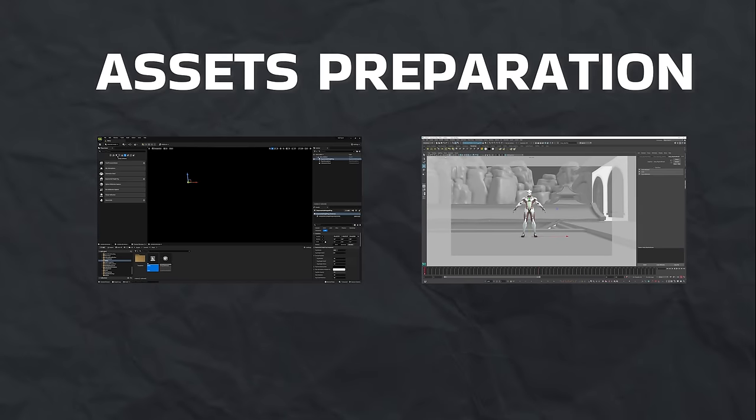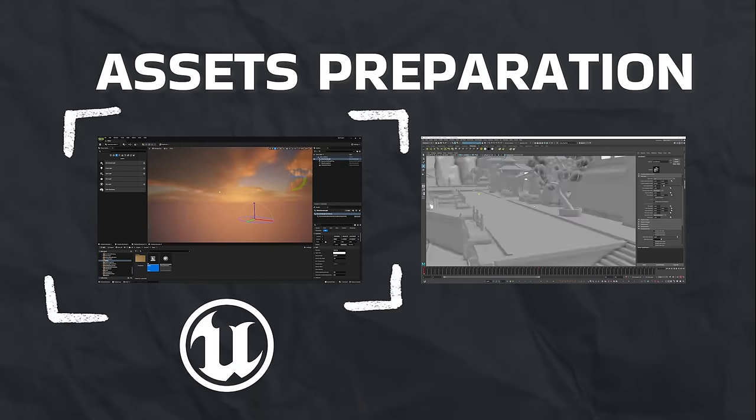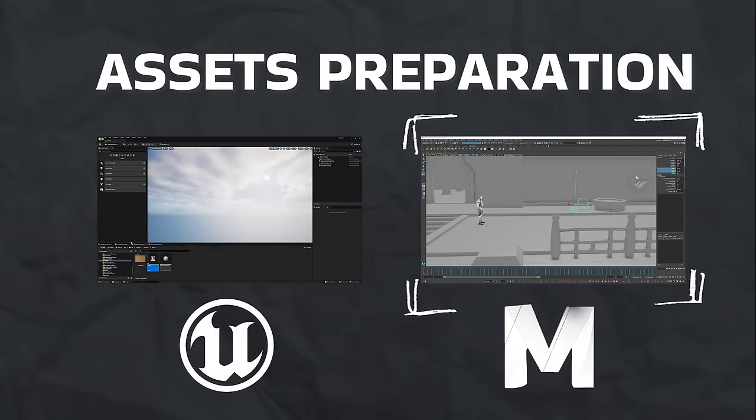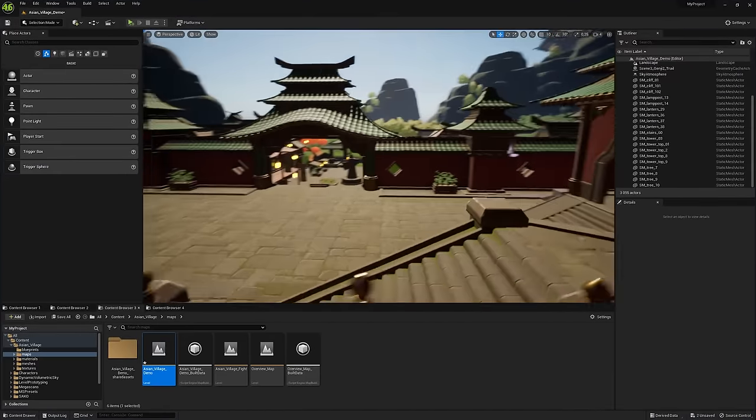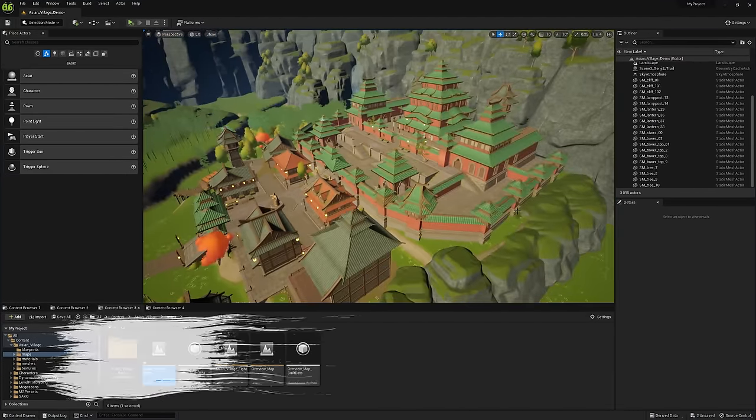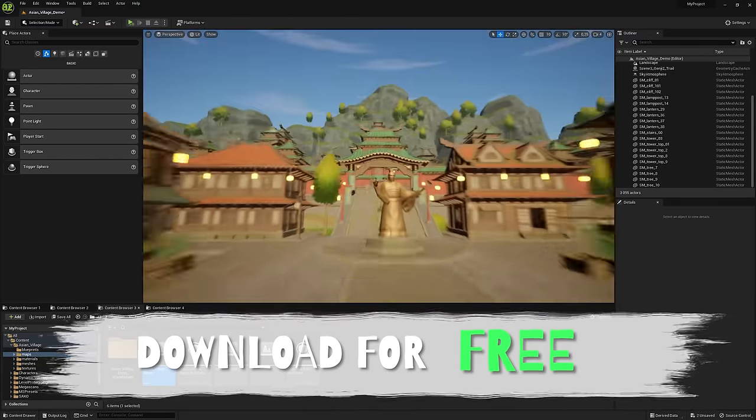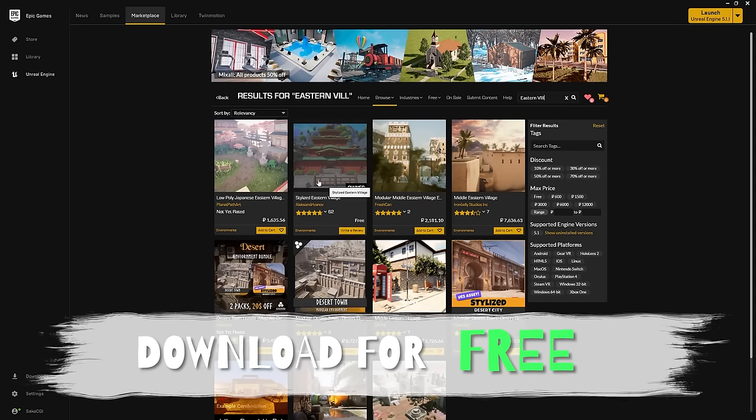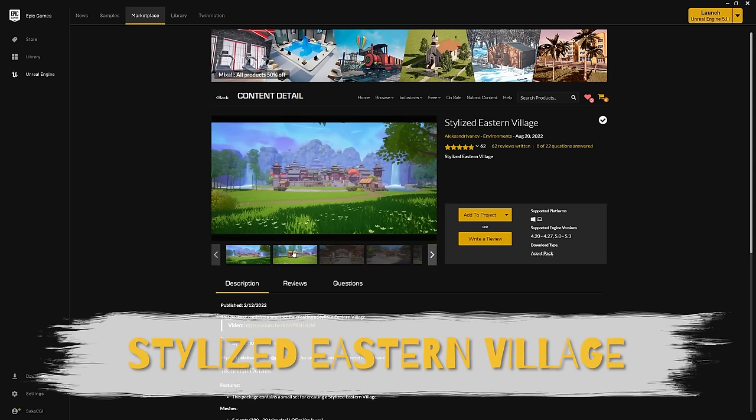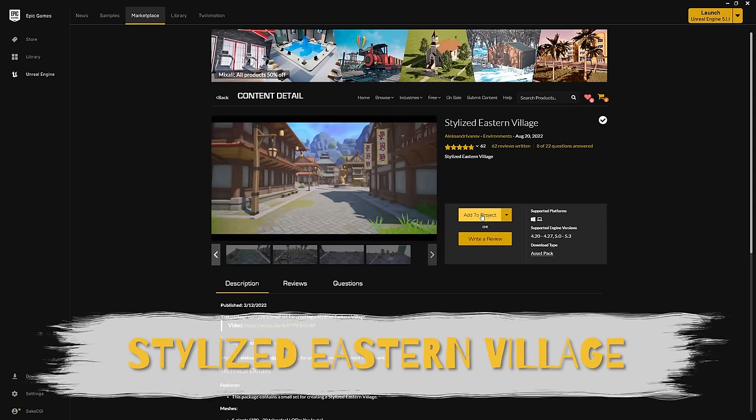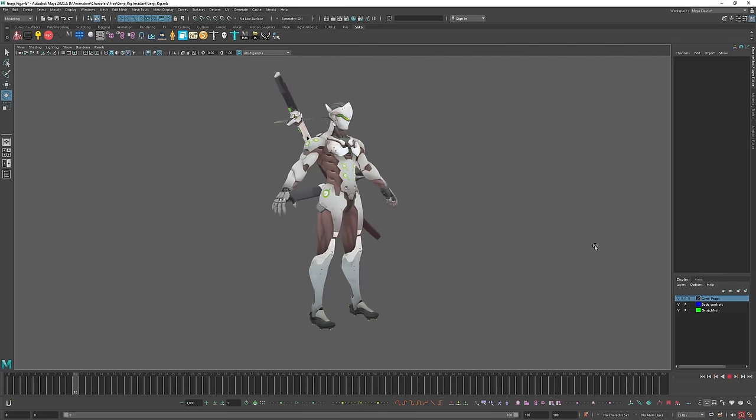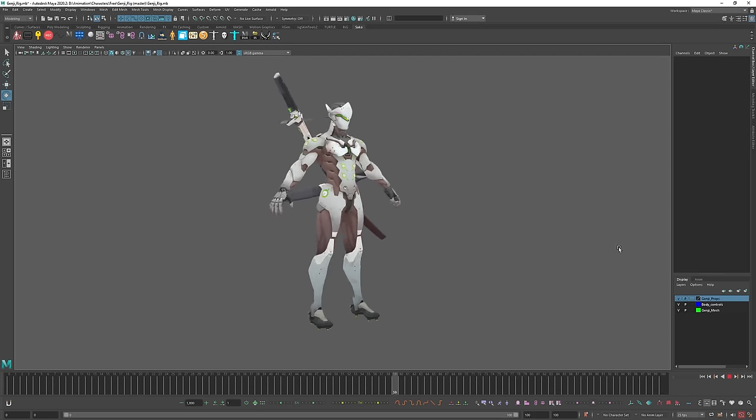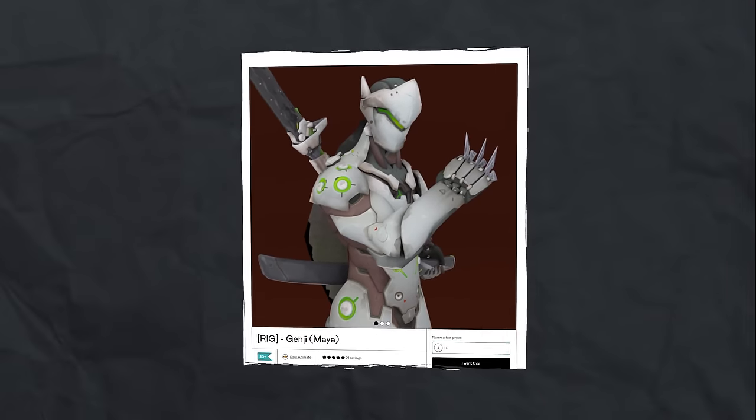I'll be doing the final build and rendering in Unreal Engine, animation in Maya. As an environment, I'll be using this map. You can download it for free from Epic Marketplace. It's called Stylized Eastern Village. Thanks to the creator. The character is Genji from Overwatch. I need healing. Links for download are in the description.